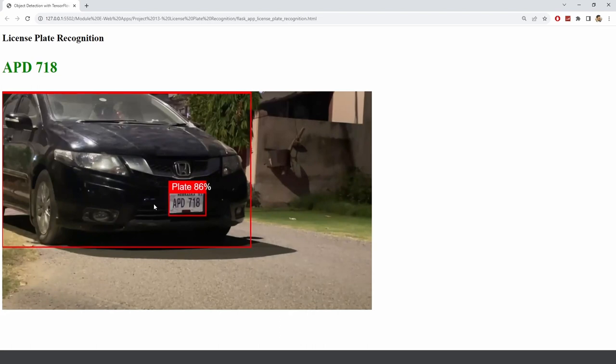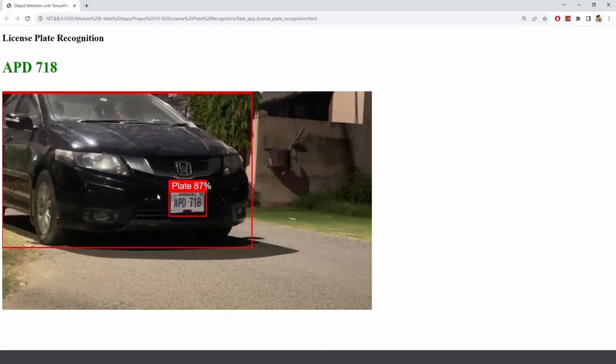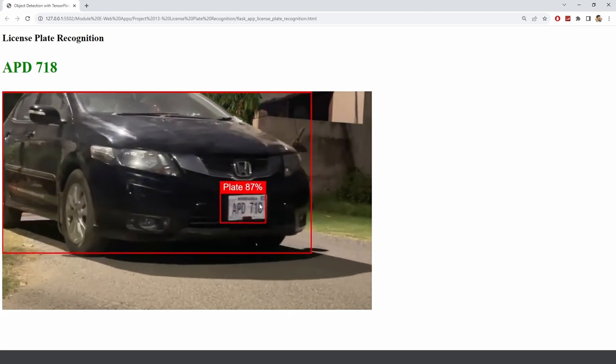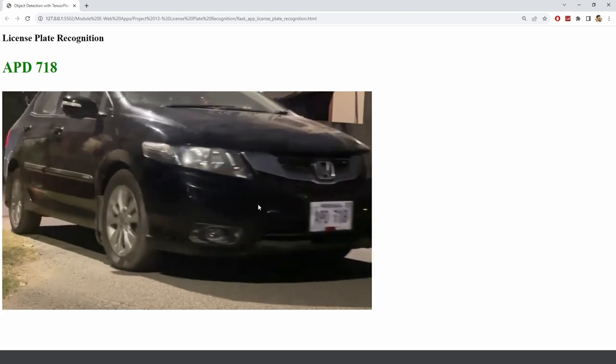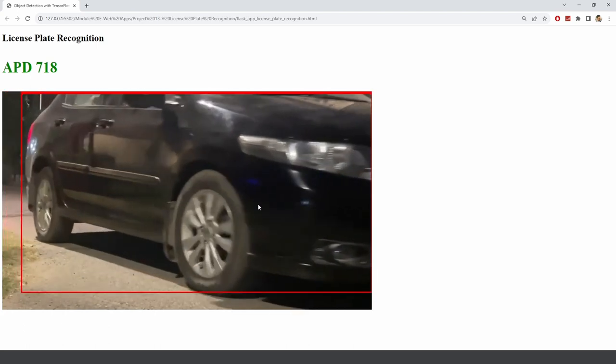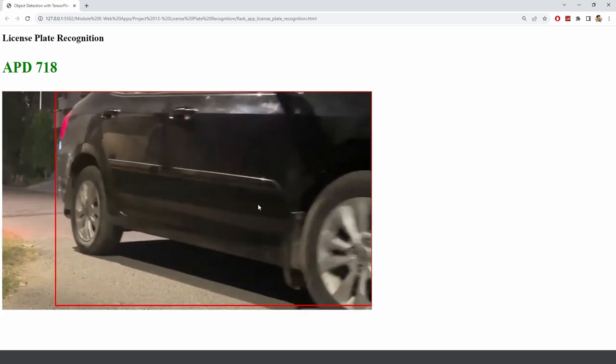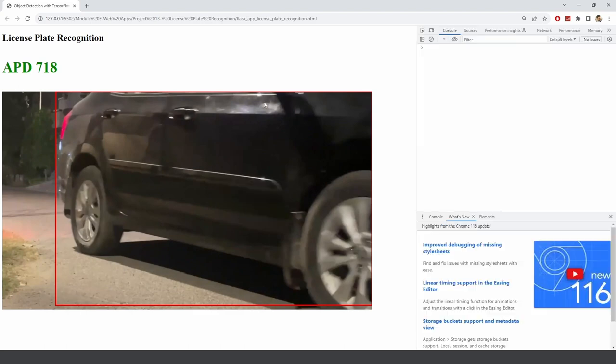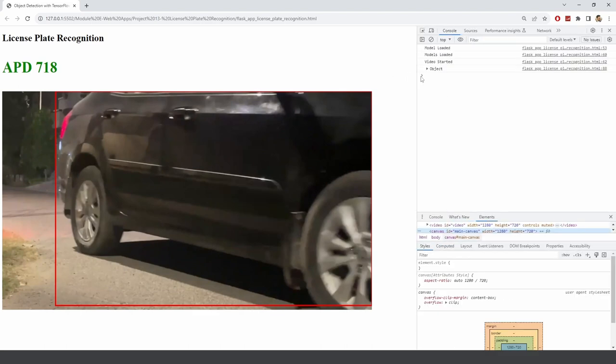It is real time and fast and once it is detected, it sends only the cropped part, only the text part to our server and then here you can also see that we are getting an object and you can see it shows Nebraska and then it shows the plate number.